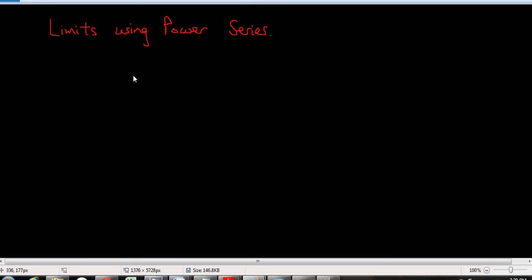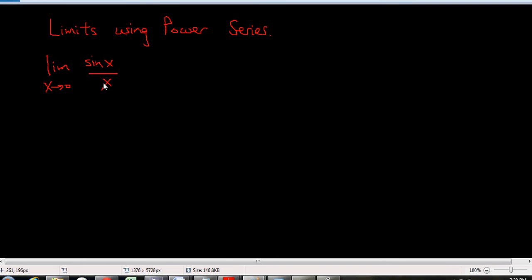So the first one we're going to do is the limit as x goes to zero of sine x over x. I know what you're thinking — you can use L'Hôpital's rule to do this, and that is correct, but the point is we want to do it using power series. We know already that this should be equal to one, or you can use L'Hôpital's rule to prove it.